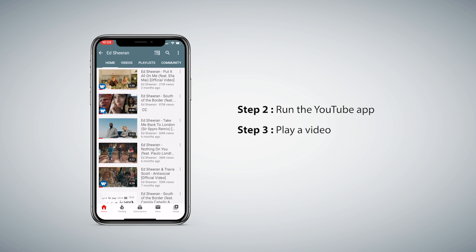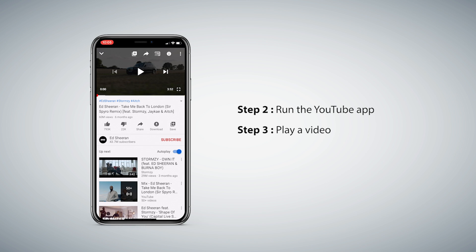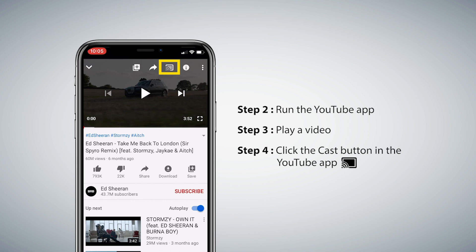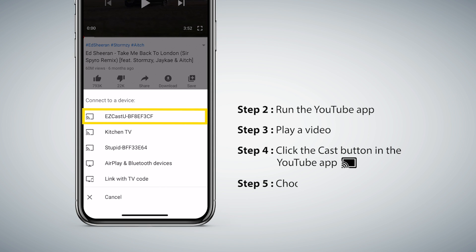Step 3: Play a video. Step 4: Click the Cast button in the YouTube app. Step 5: Choose EasyCast Ultra to cast video on TV.